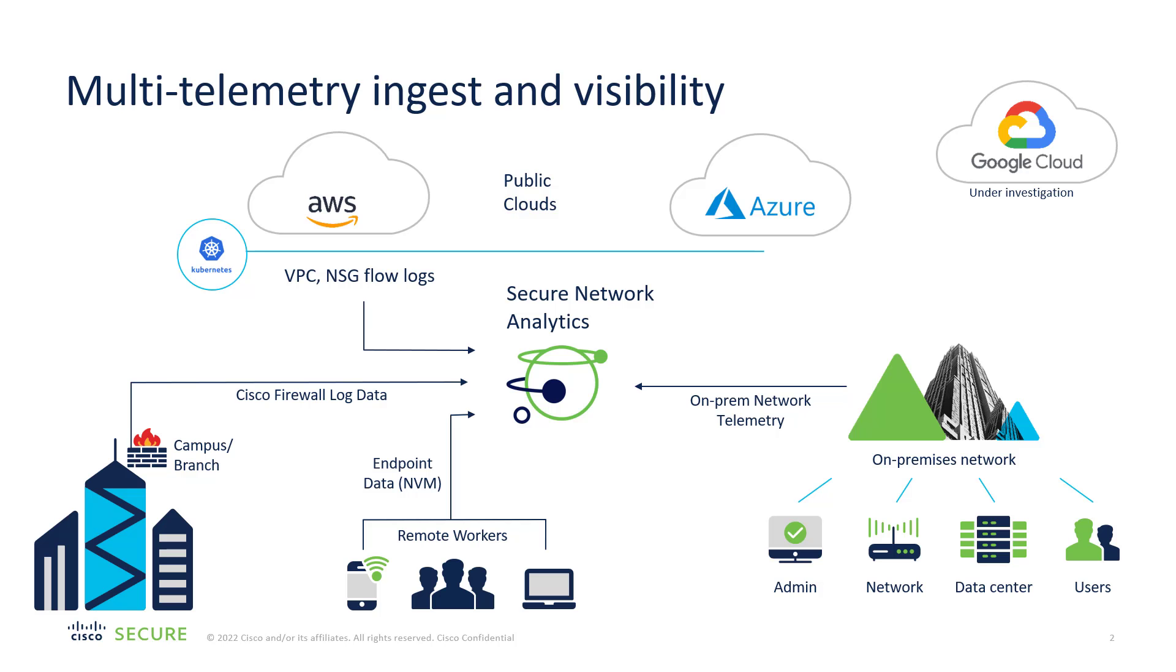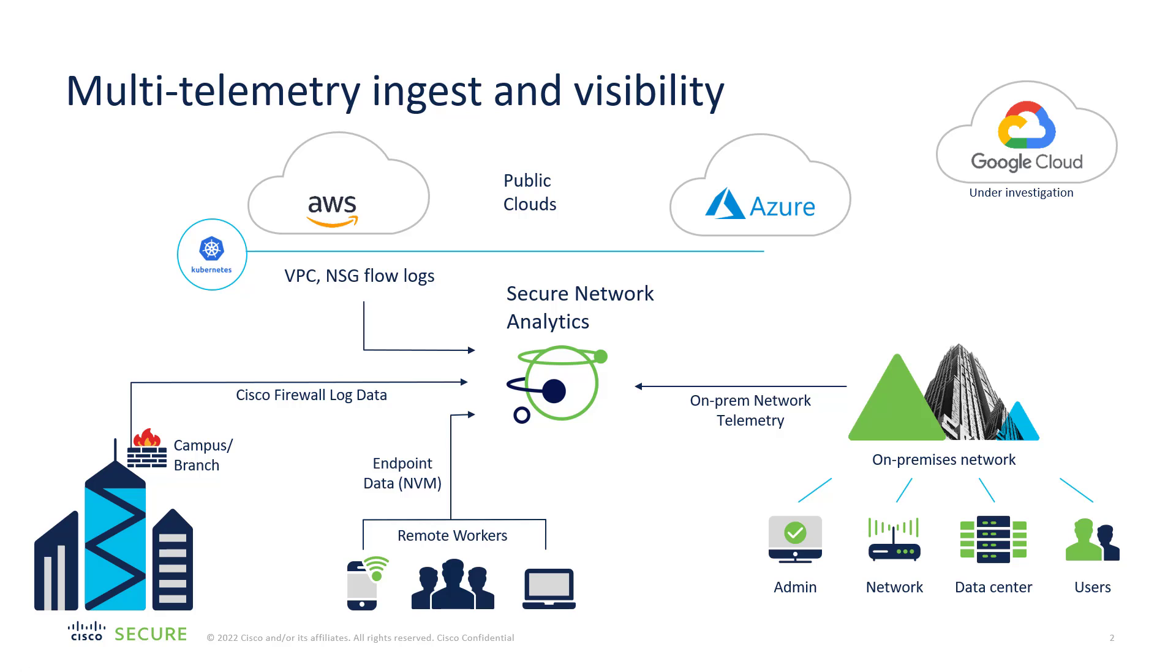In the overview demo, Hanna talked to us about the different forms of telemetry that we can ingest inside of Secure Network Analytics. This particular video, we're going to focus heavily on the Cisco firewall log data that would be coming in from your Cisco FTD or ASA firewalls, and we're going to do a deeper dive on that right now.